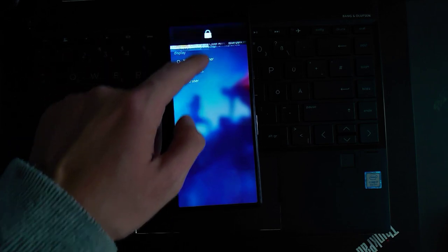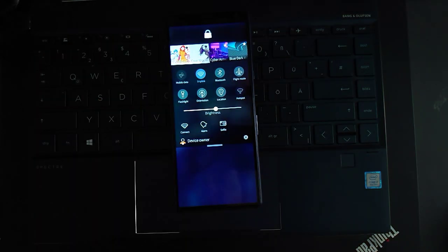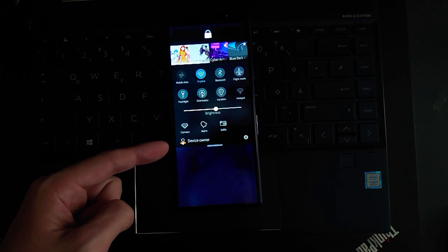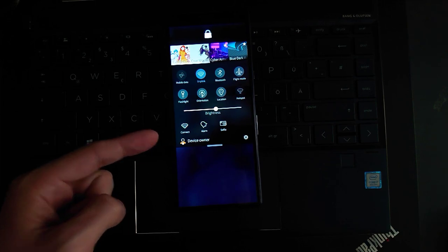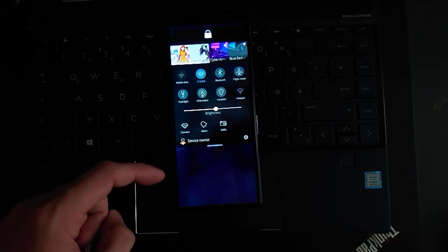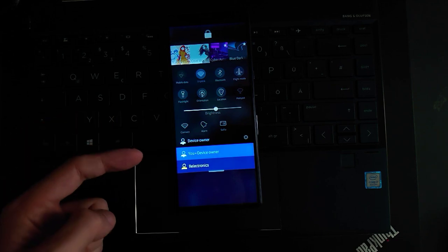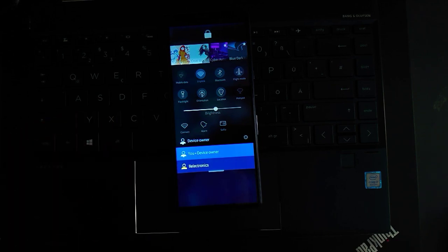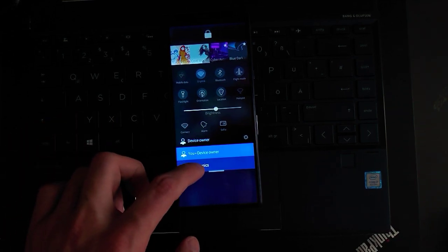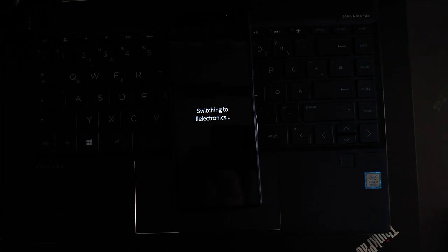So what I want to do now is switch to this user, but I'm not using this UI to switch. I'm using the new UI that you can find on the swipe top menu where you can see here my current device owner. When I click on this I have the option to switch to a different account. In this case I want to switch to the LL Electronics account.